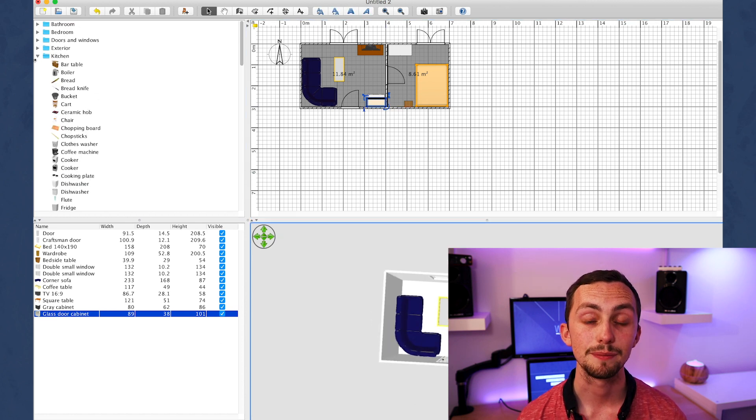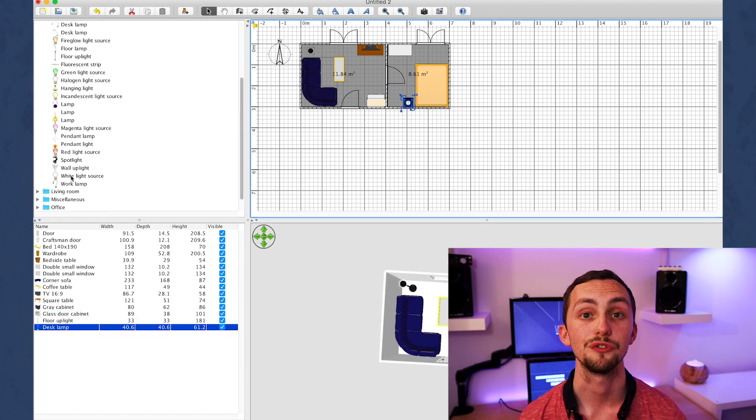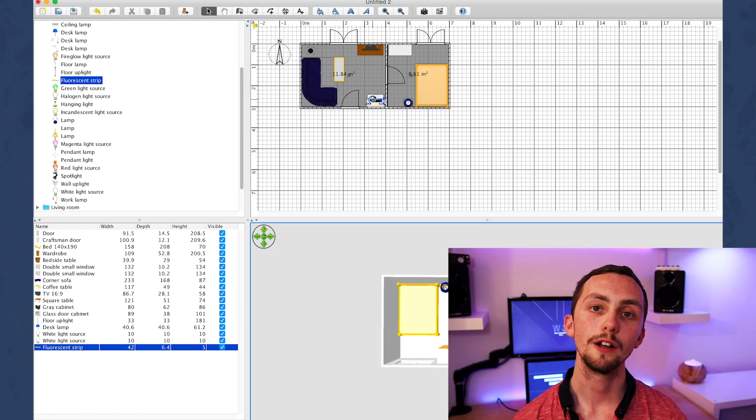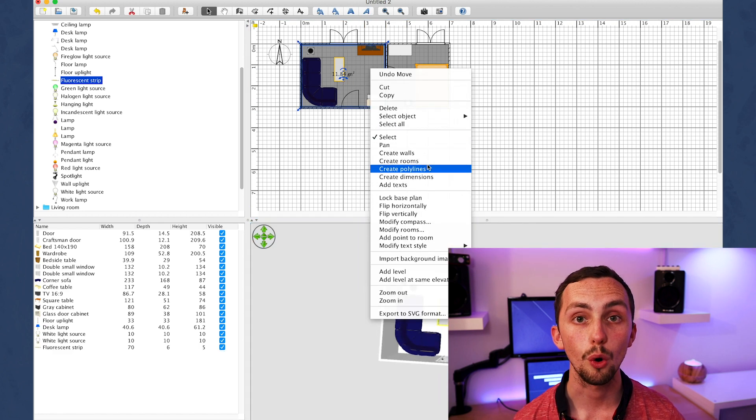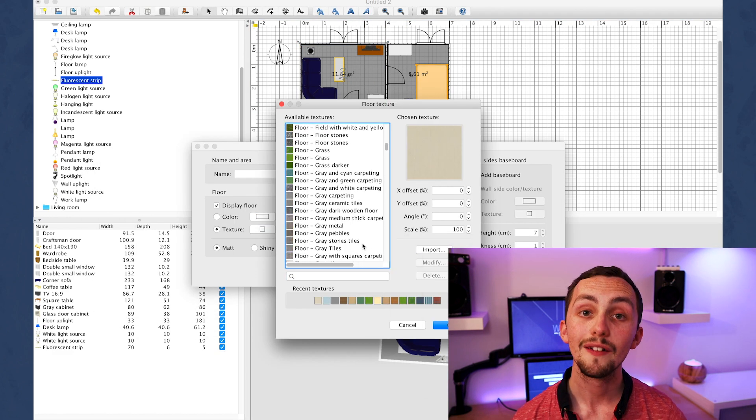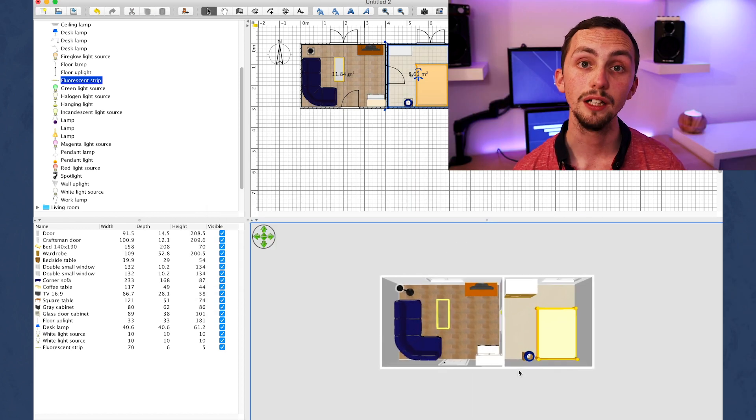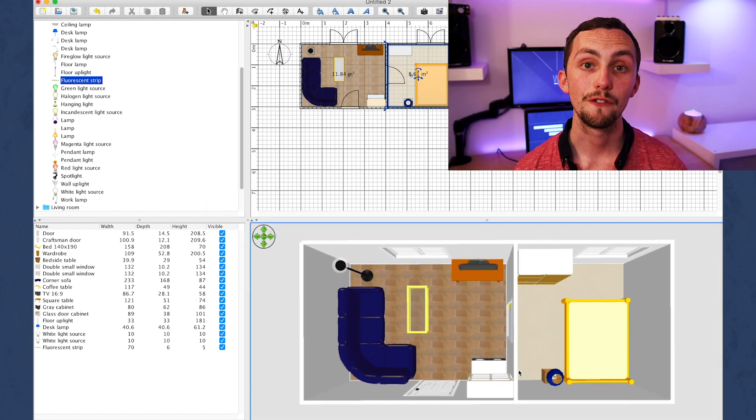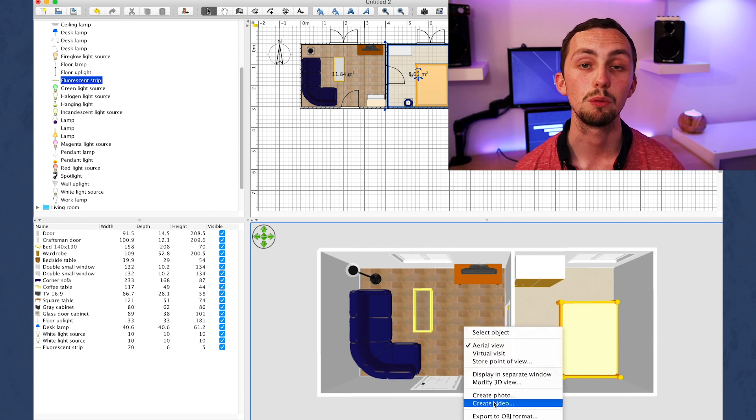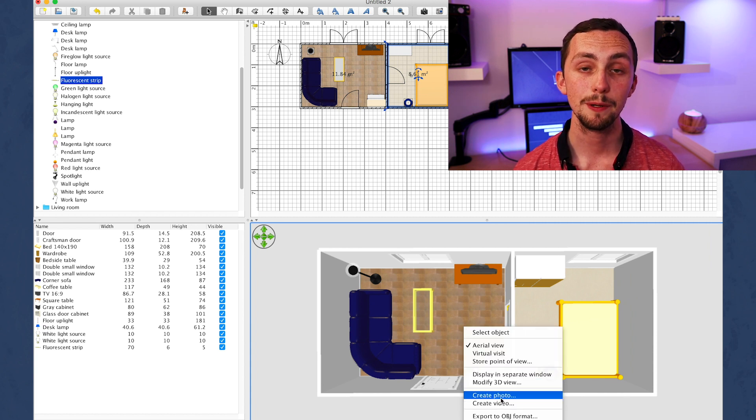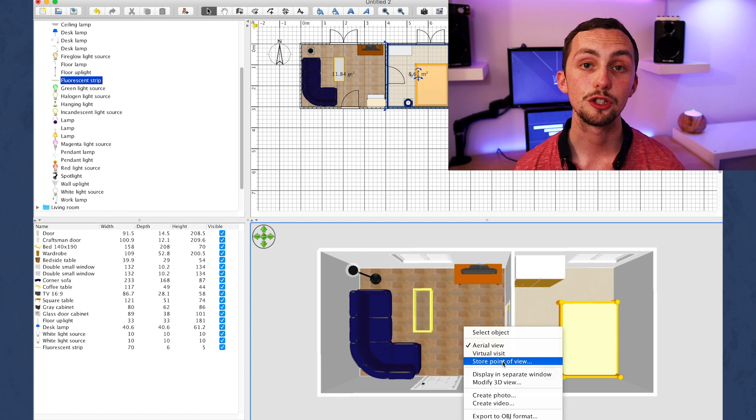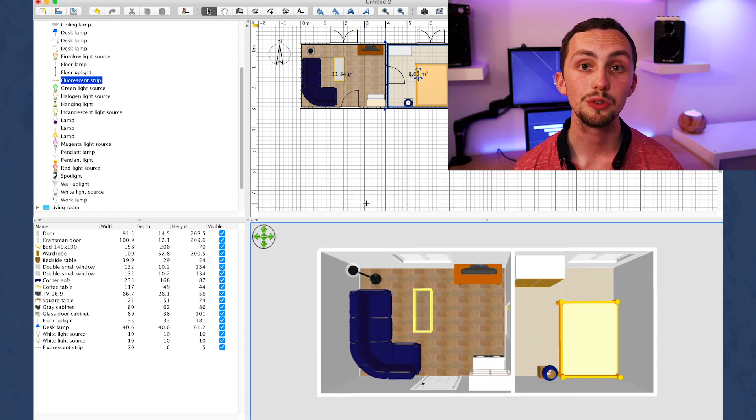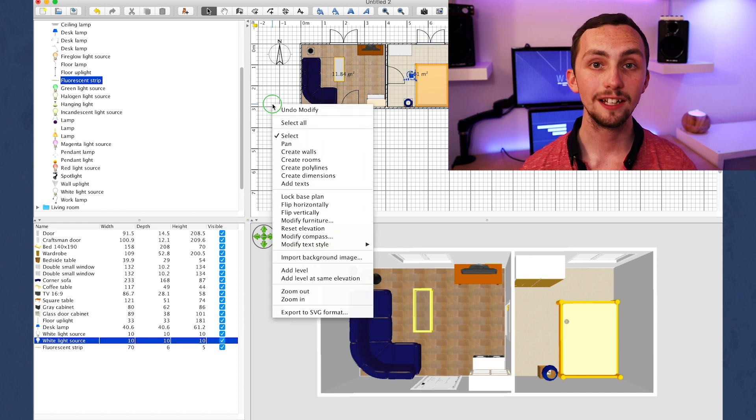After that we're going to add some lights. Now this is really important for when it comes to exporting our images later. I'm going to change the color of the walls, the floor and add a skirting board now, and then we can head over to our 3D view. Once here we want to rearrange it so it fills the screen as much as possible and it's in the orientation that we want it to be in. Once we're happy with it we can right click and store point of view.